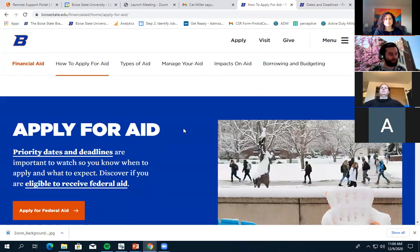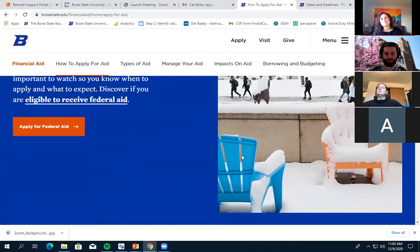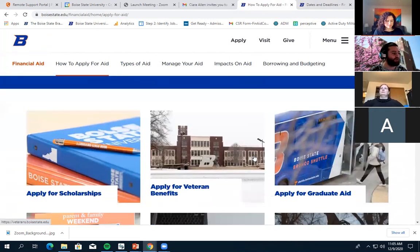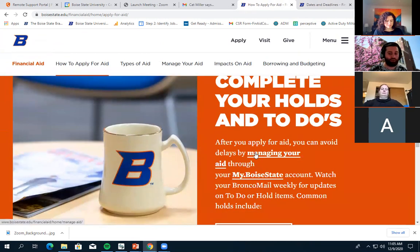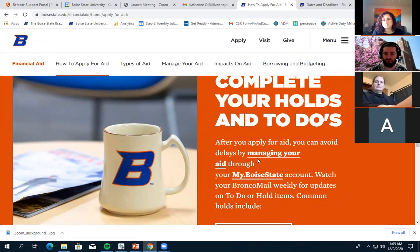Once you've done the planning, you'll want to apply for aid — things like filling out the FAFSA, looking for scholarships, and potentially looking at other types of loans, which we'll cover later. After applying, you'll want to complete any holds or to-dos on your account, which you can see on your my Boise State student center.